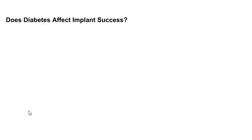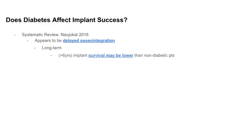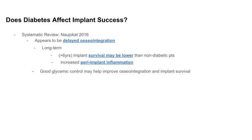Let's look at some literature to confirm. There's a systematic review by Naujakat that does a great job describing how diabetes affects implant success. They found that overall there seems to be delayed osseointegration — so these are not patients you want to shortchange on healing time. You need to wait the full healing period. They also propose that in the long term, implant survival may actually be lower in diabetic patients than in non-diabetic patients. Additionally, diabetic patients have increased peri-implant inflammation. The review concluded that good glycemic control can help improve osseointegration and implant survival.